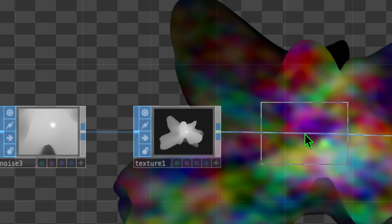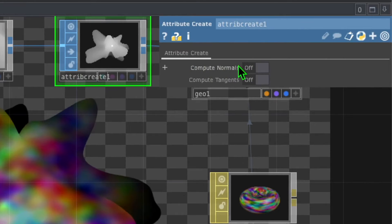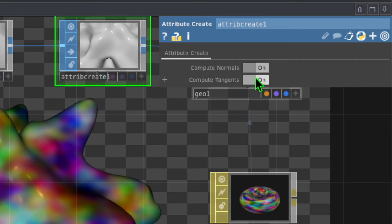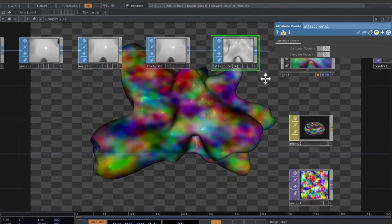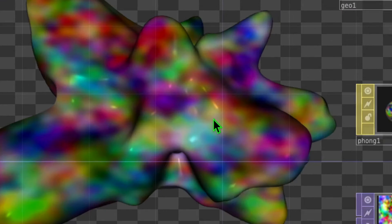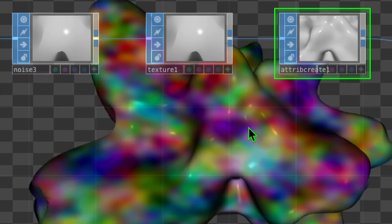Drop attribute create to the right of texture. In the parameters for attribute create, turn on both toggle switches — compute normals and compute tangents. Compute normals makes light reflect off the surface of our shape. Once we zoom out we can see our animation now, though the color still looks a bit splotchy.